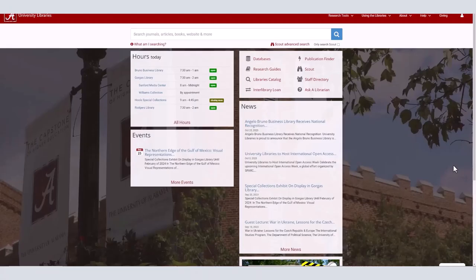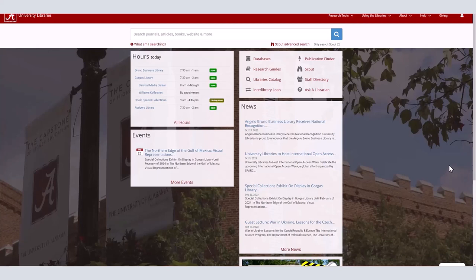UA has a huge collection of books and ebooks. To find them, head to the UA Libraries homepage at lib.ua.edu and click Scout in the box in the upper right corner of the screen.